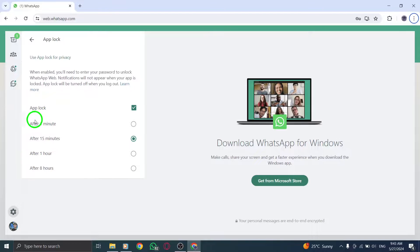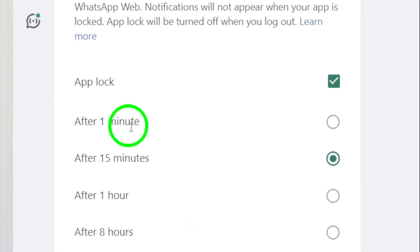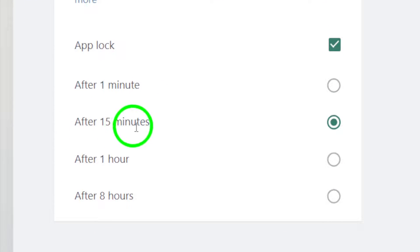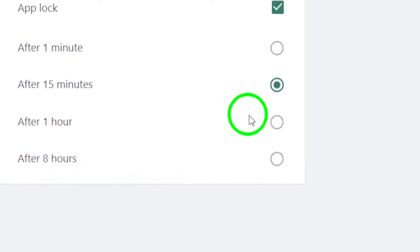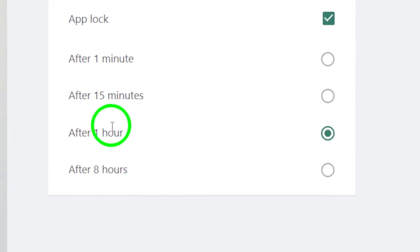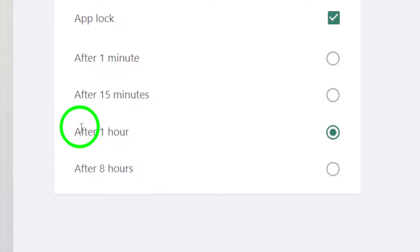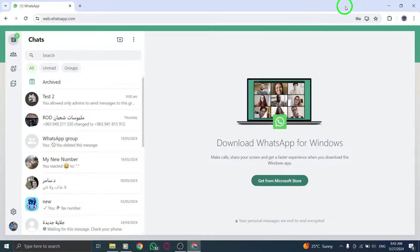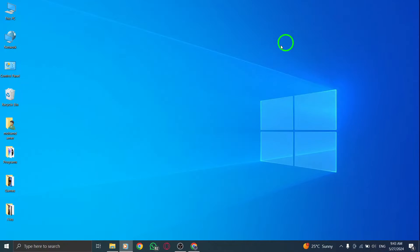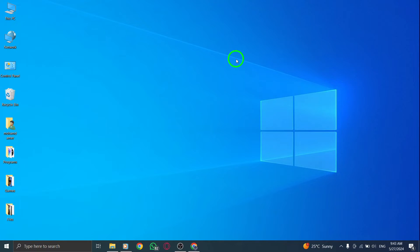By setting up the App Lock feature, you add an additional layer of protection to your WhatsApp Web account, ensuring that only you can access your messages and information. Thank you for following our tutorial. Enjoy increased security and privacy by locking your WhatsApp Web on your PC, providing you with peace of mind while using the messaging platform.